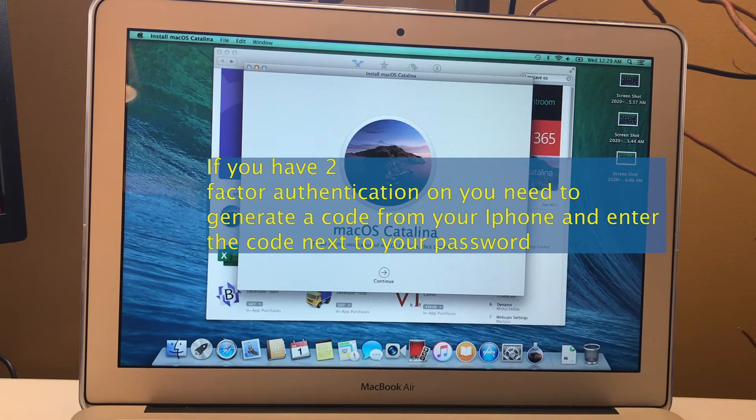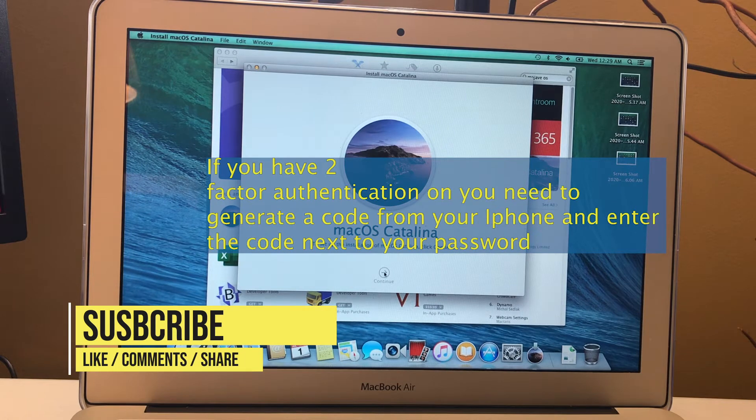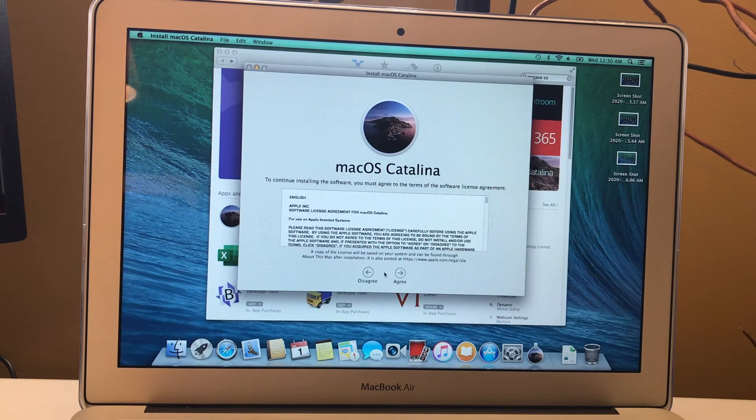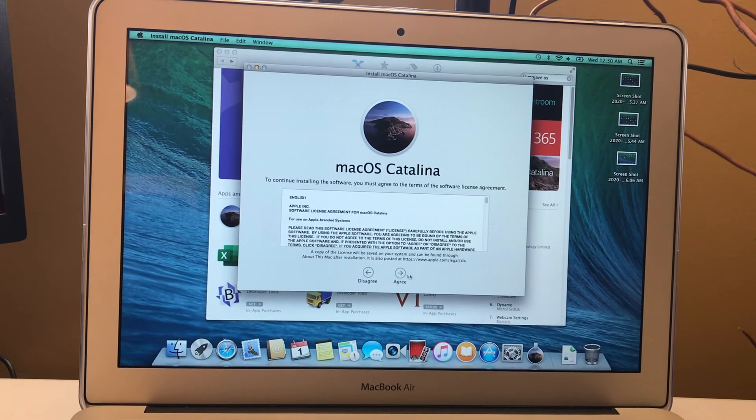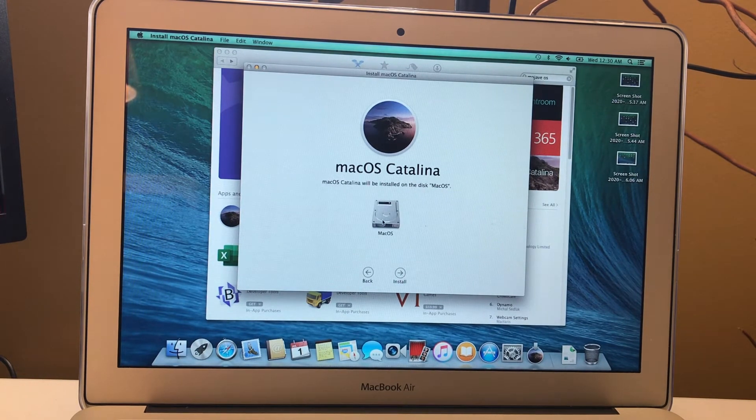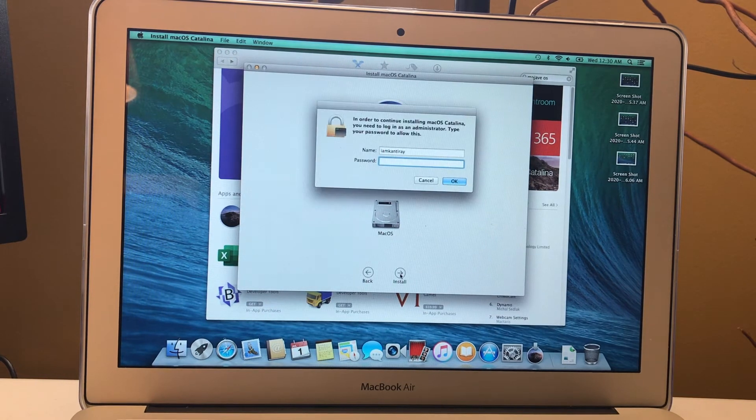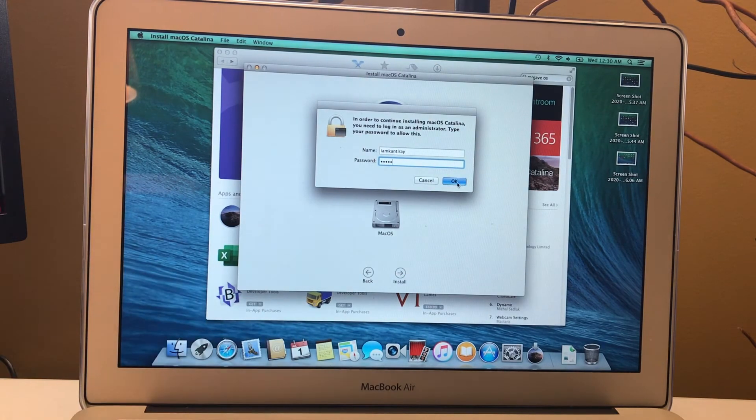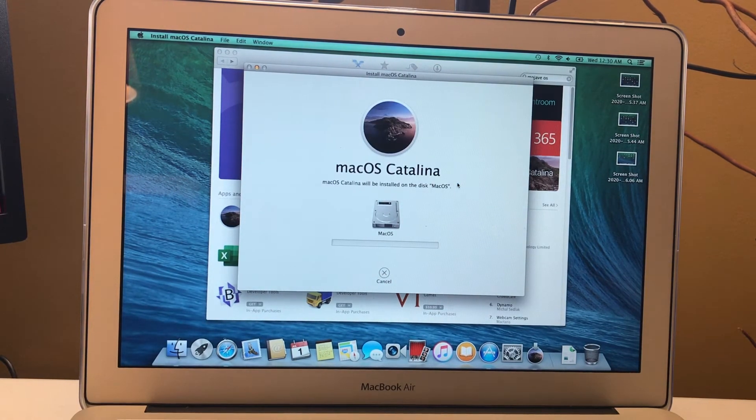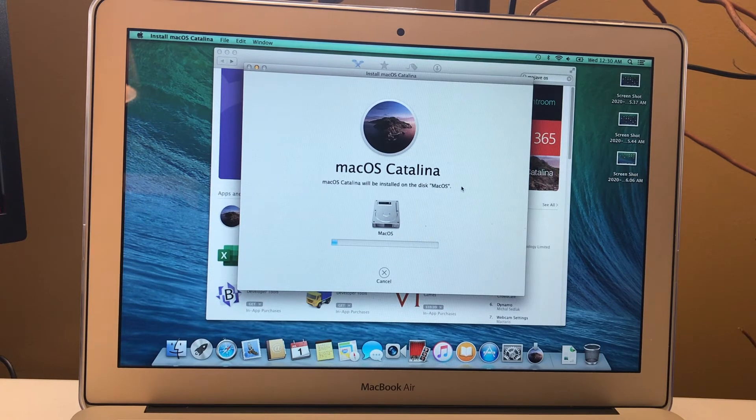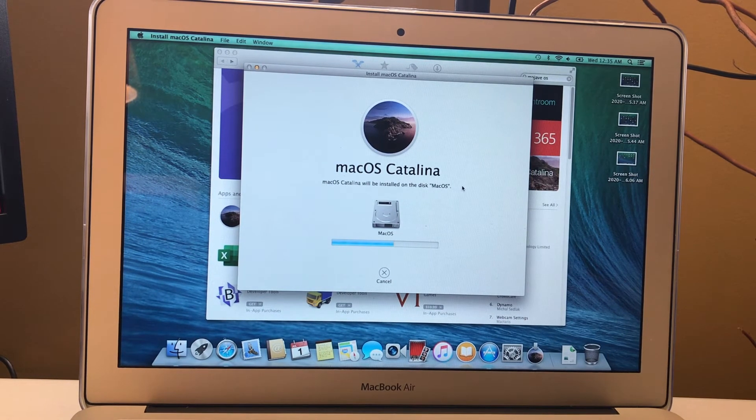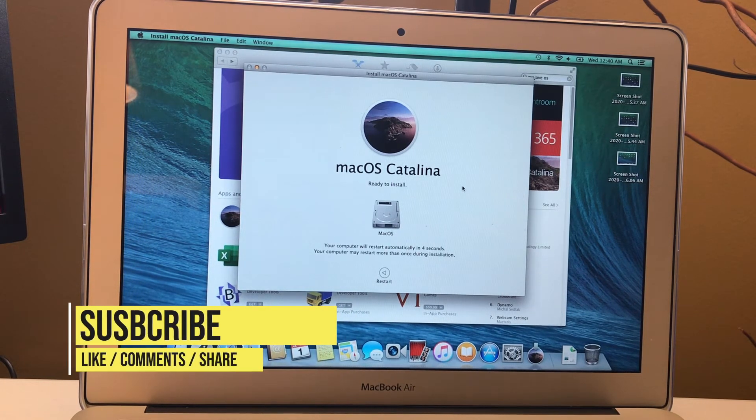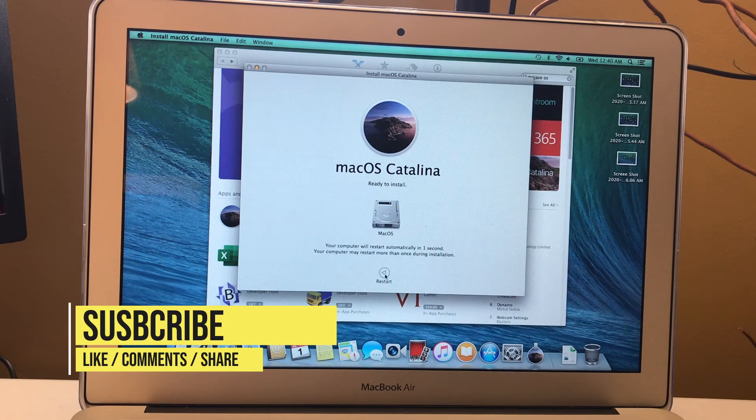After that thing, we see that macOS Catalina installation window has appeared. We'll just click on continue. Then we'll click on agree, then again agree. Then click on macOS hard drive here and click on install. Then you have to give the computer password and then click OK, and we'll wait until the next step is coming up.